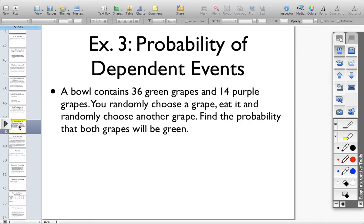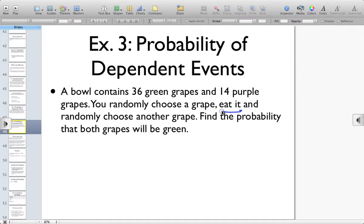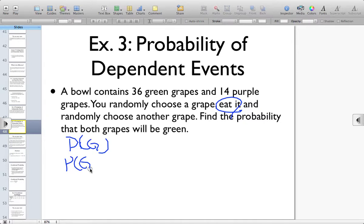Let's figure out how to find the probability of a dependent event. A bowl contains 36 green grapes and 14 purple grapes. You randomly choose a grape, eat it, and randomly choose another grape. What's the probability that both grapes will be green? Here, you eat the grape — you're not going to put this grape back into the bowl. Because you've eaten that grape, you no longer have 50 grapes in the bowl; now you have 49 grapes. This is dependent, because the probability of that second grape being green is changed if we assume that the first grape chosen was green.